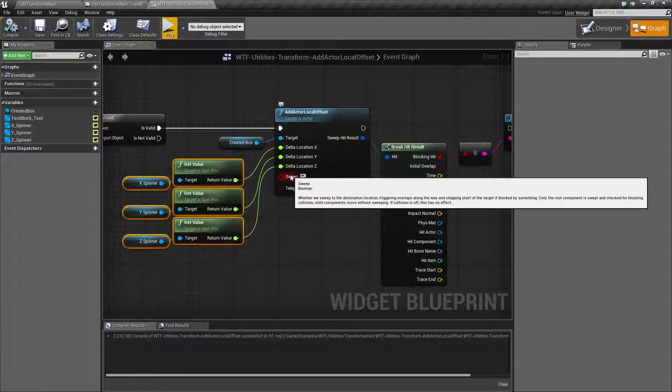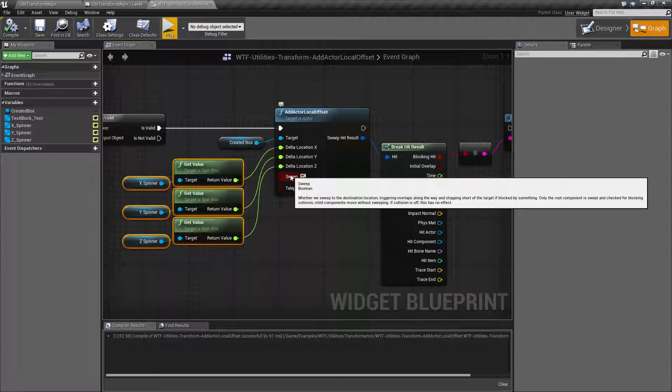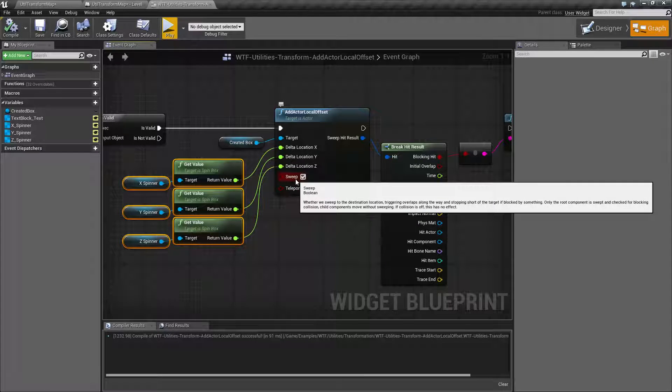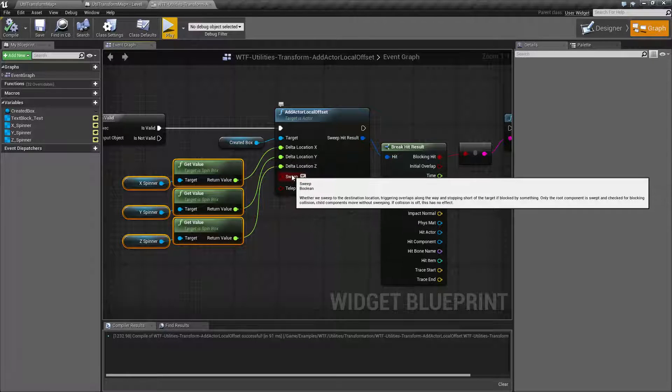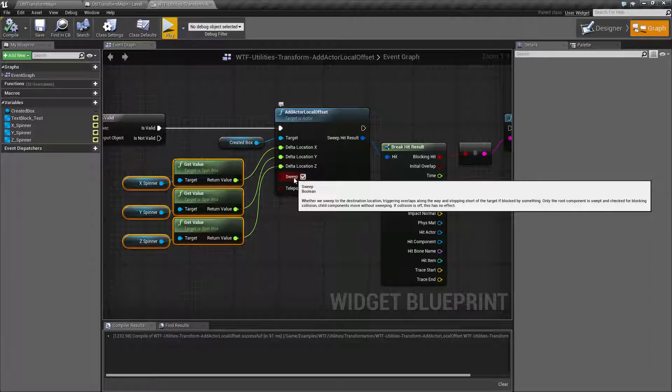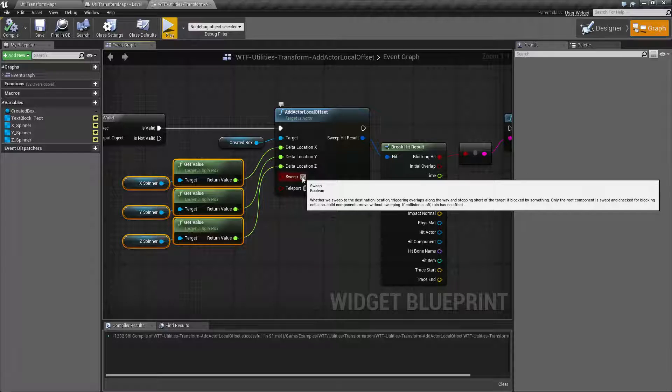By using sweep it's going to trigger anything in its path such as a collider or it's going to get stopped if something can block it using the physics collision. So if you want something to be physically there in the world when you move it have sweeping turned on.